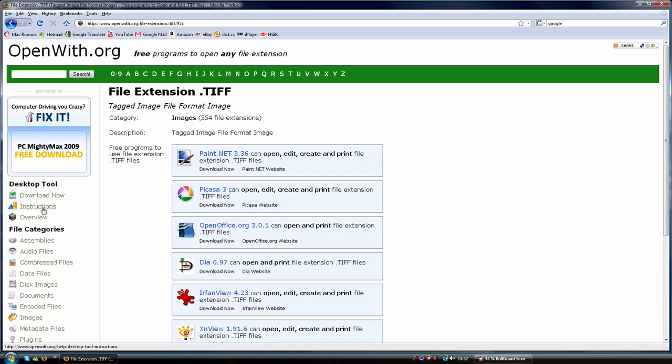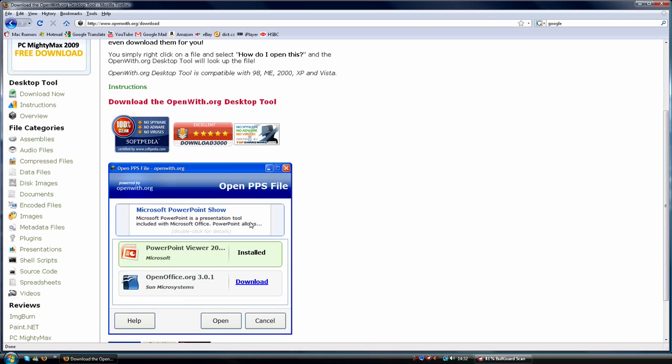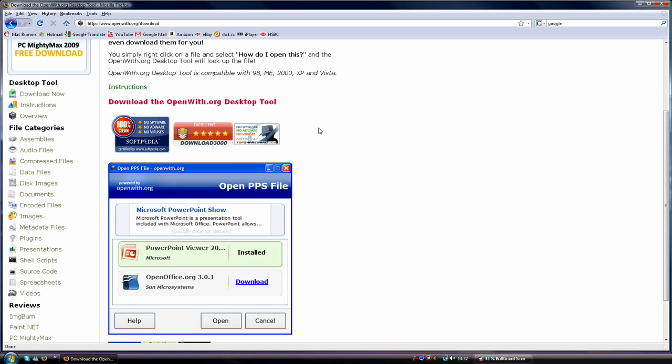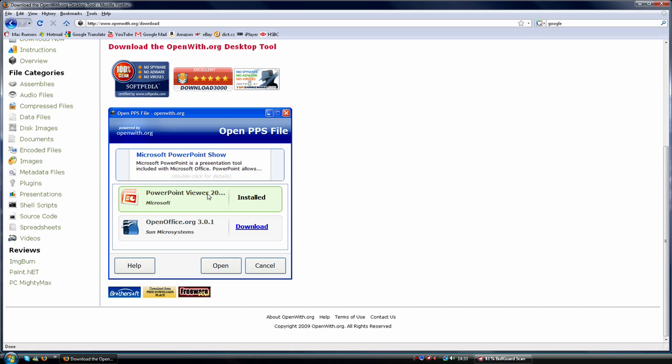Or you can download the desktop application, where all you have to do is right-click on the file in question, click 'open with', and it will pop up with a box showing you what programs to get so you can download one.